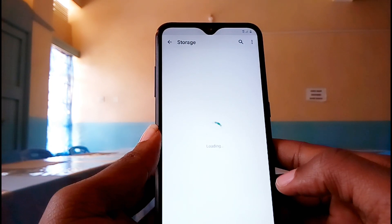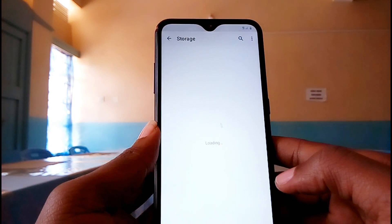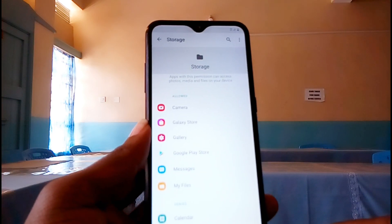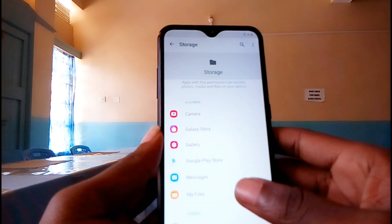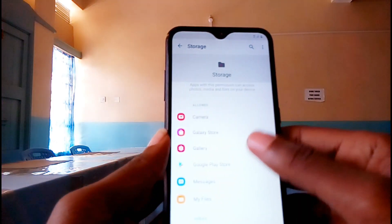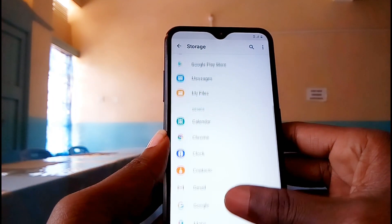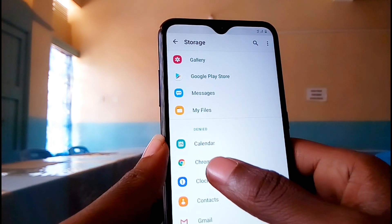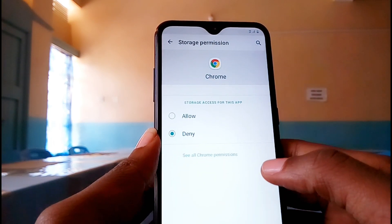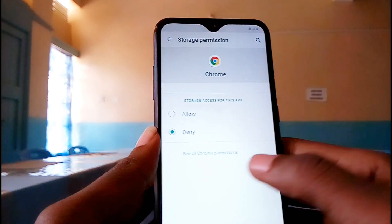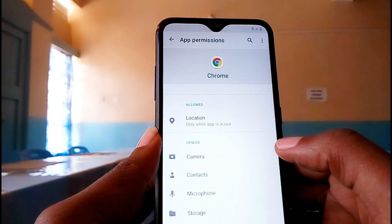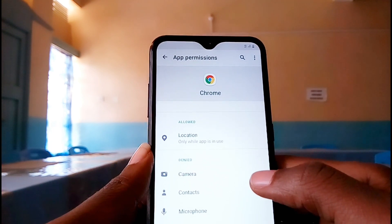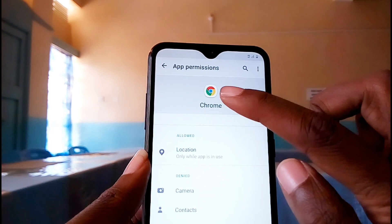Let's give it time. You'll see a list of apps that have storage permission allowed. Scroll down to Google Chrome — it's right here. Tap on it, then tap on 'See All Chrome Permissions.' Once you are here, tap on the Chrome icon at the top.